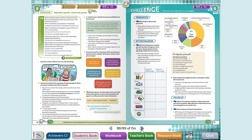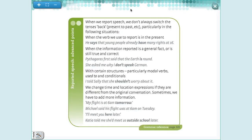Do you remember reported speech? 'Renata said we have studied the grammar before.' This is reported speech. So we are going to study reported speech again, but with some different information. When you studied reported speech before, you always had to change the tense of the verb. For example: 'I am working' becomes 'Renata said she was working.' 'I traveled to Japan' becomes 'Renata said she had traveled to Japan.' We always put the verb one tense back.